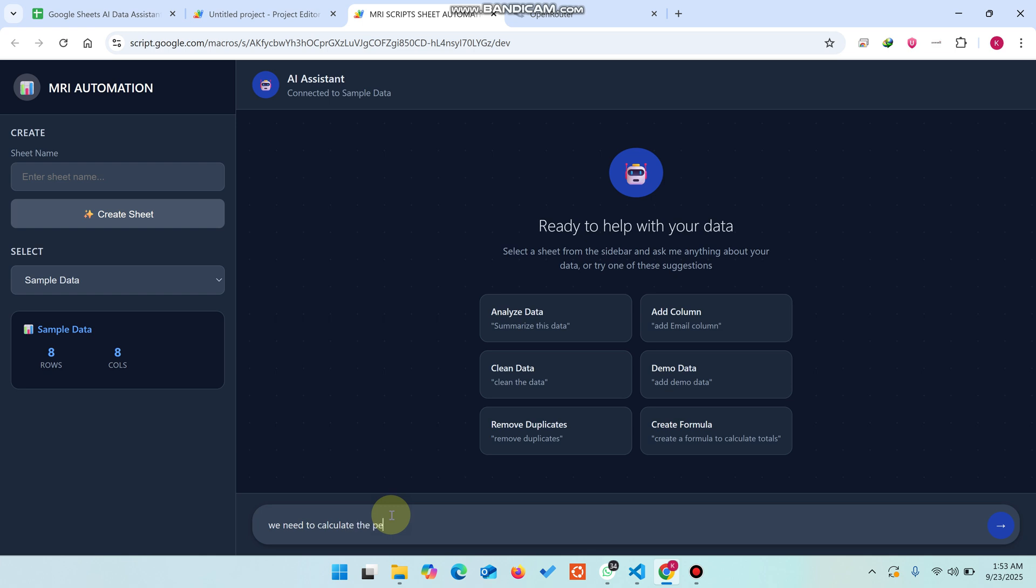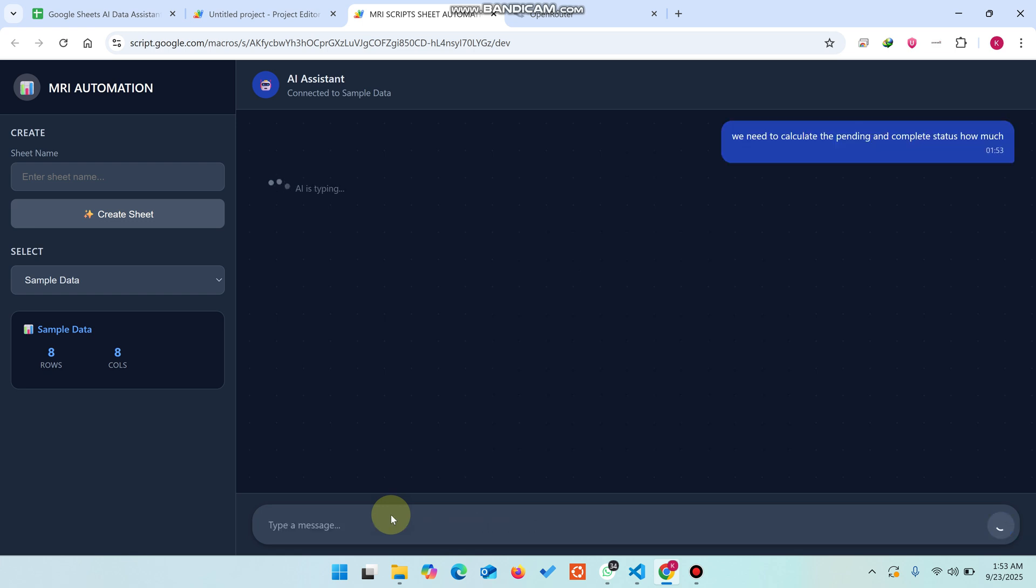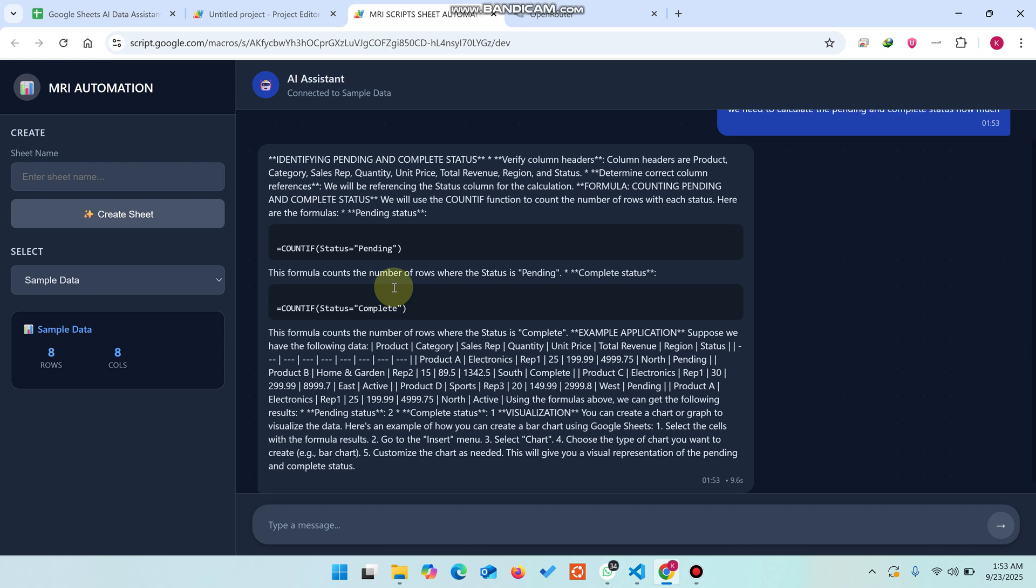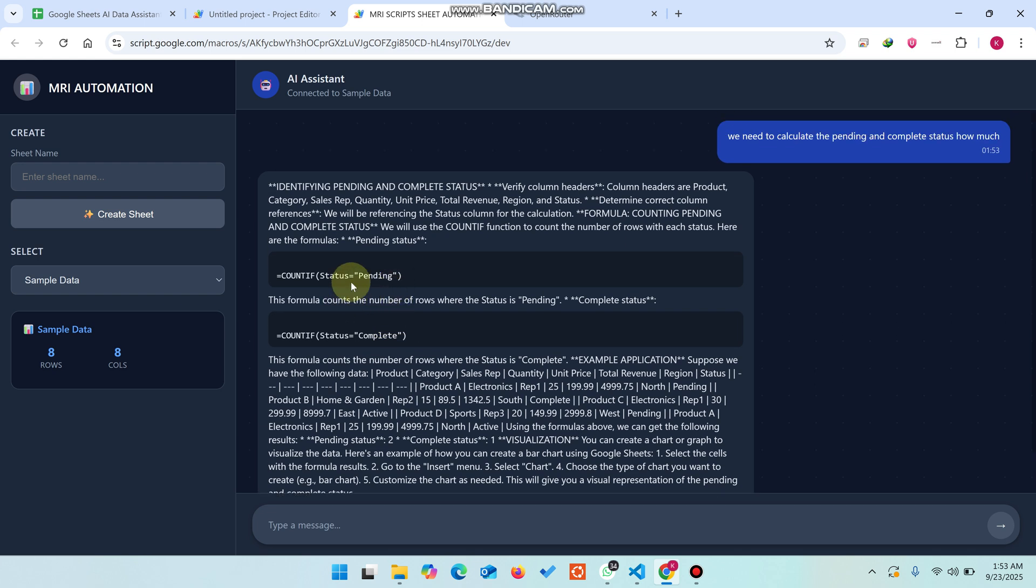Calculate the pending and complete status. I'm just entering very basic commands to the AI so you can easily understand how it will work and organize.